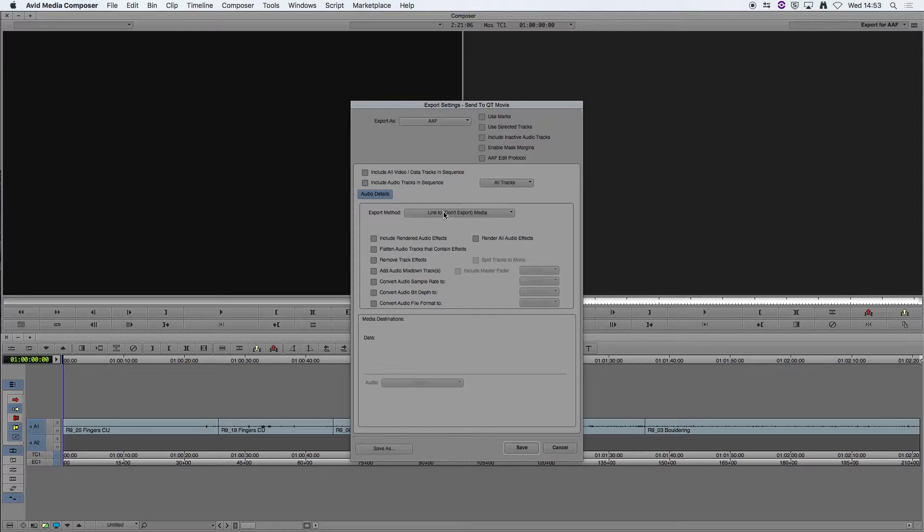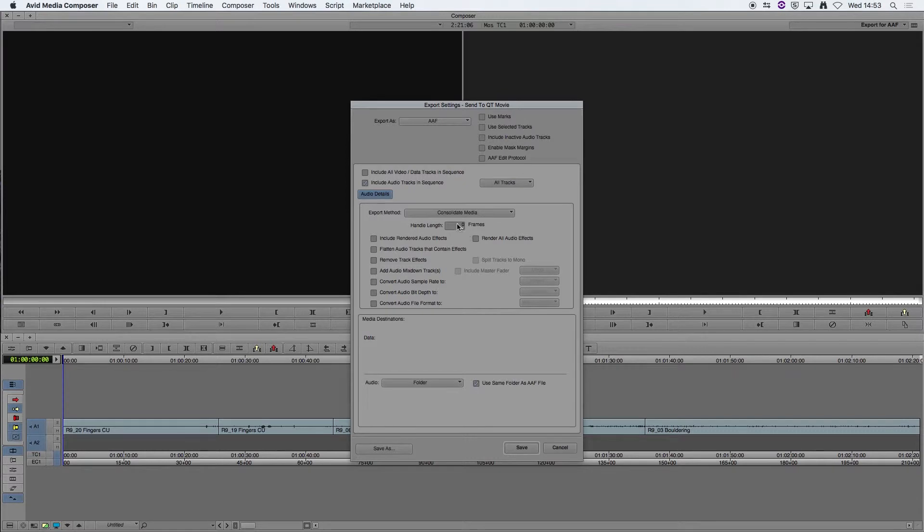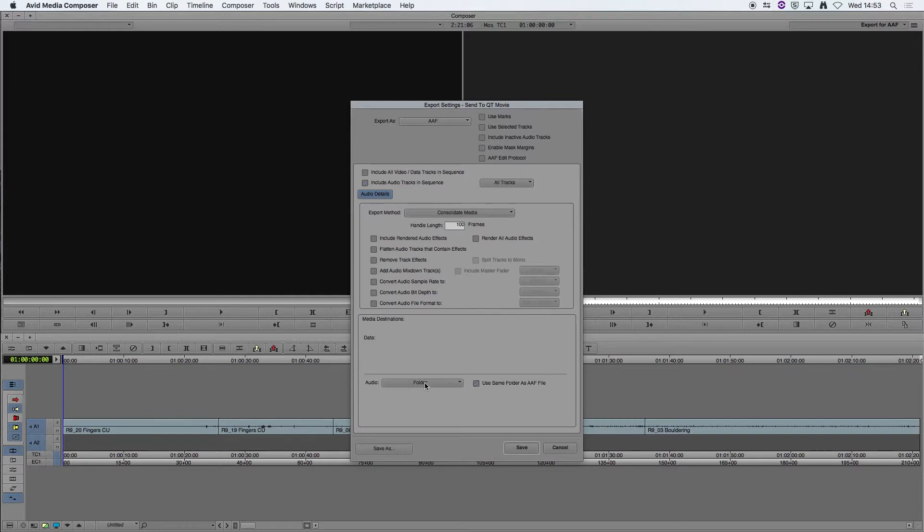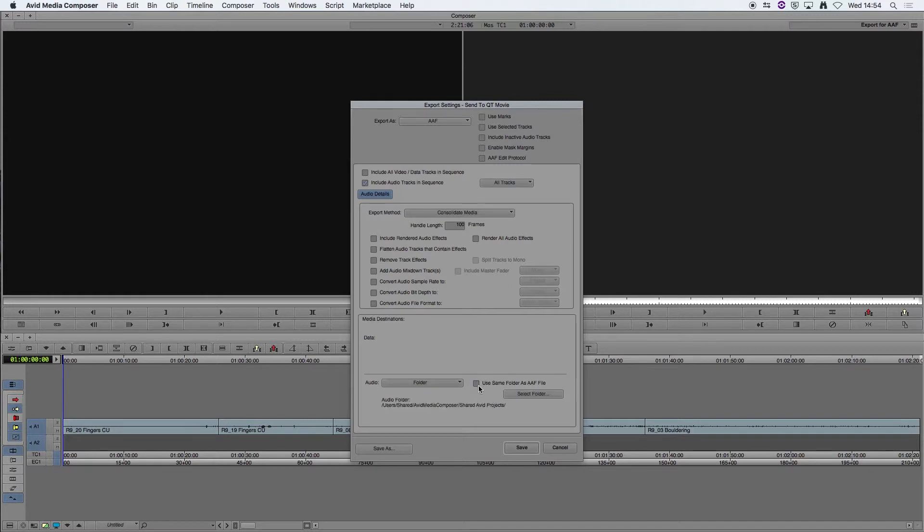The export method we are going to change to consolidate media, and we're going to change the handles length to 100 frames. At the bottom of this tab we're going to look at the media destinations, so for audio we want to make sure that the option there is for folder and make sure that we have ticked use same folder as AAF file.